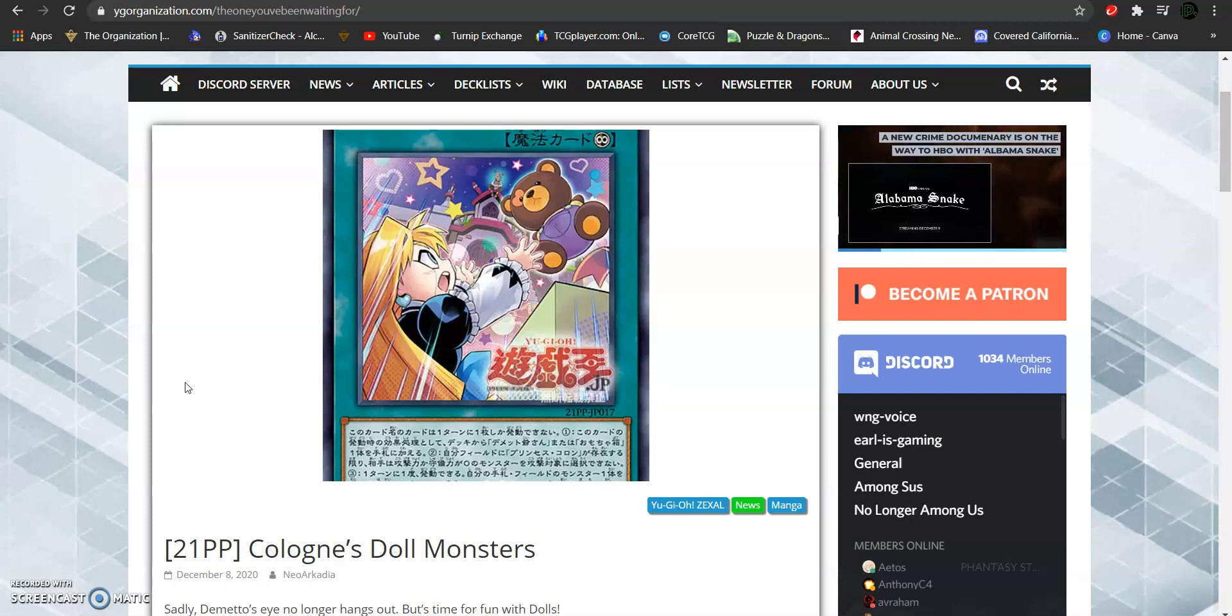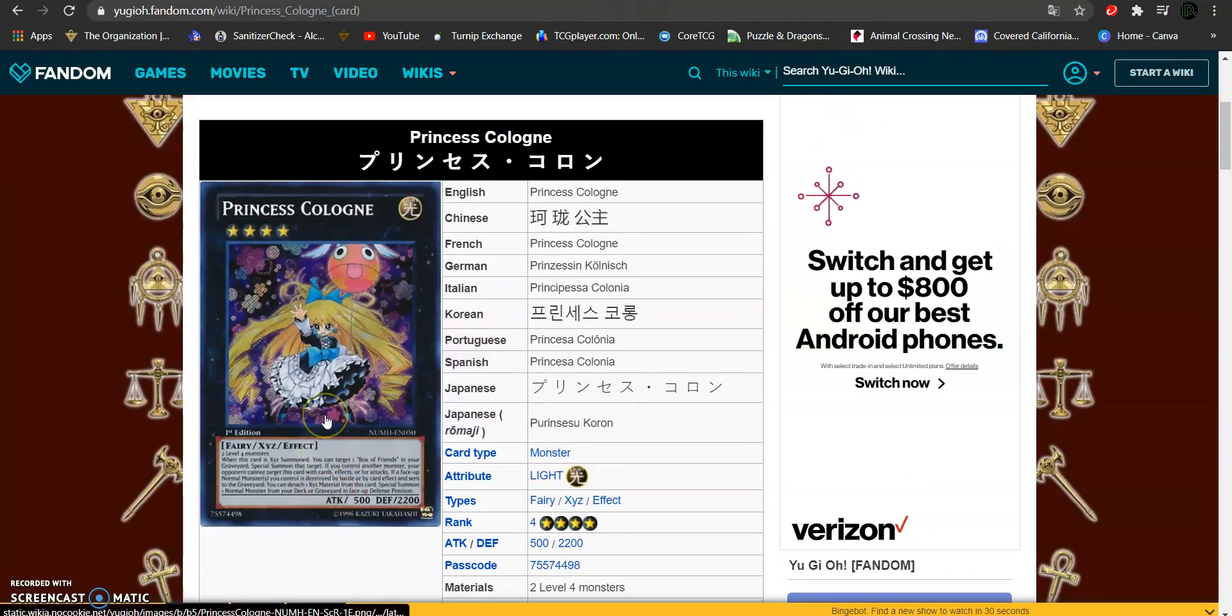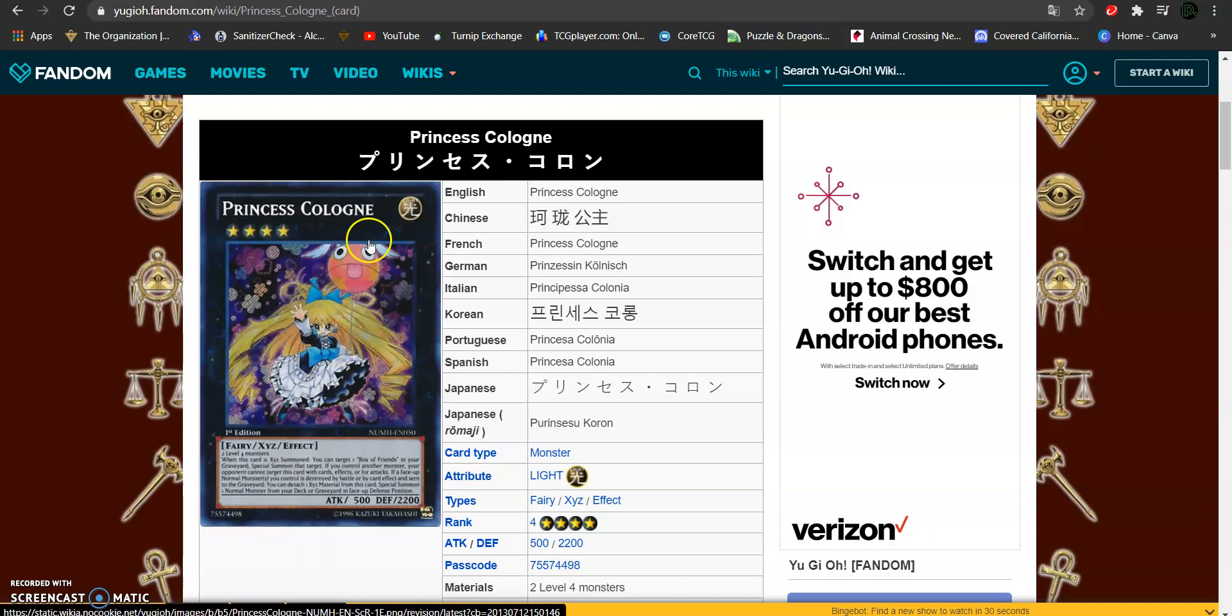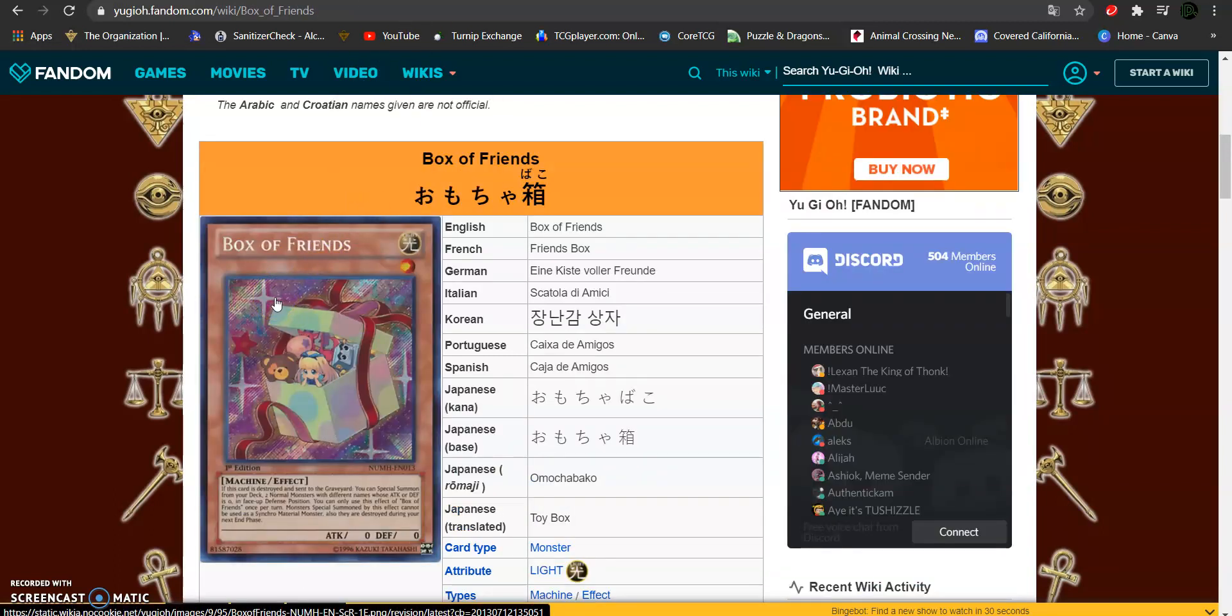So I don't know if you guys remember this monster, Princess Cologne. If you remember her, well then you should also remember the card that associates with her, the Box of Friends.